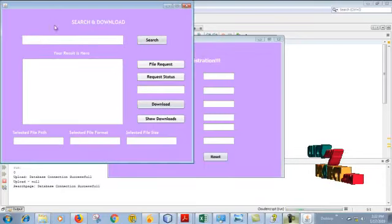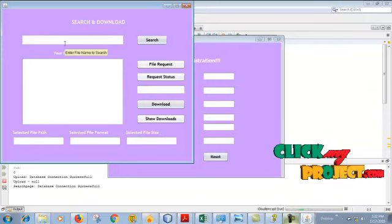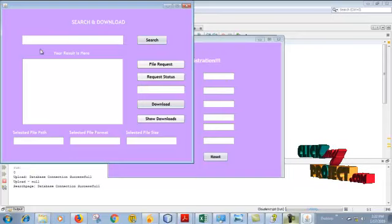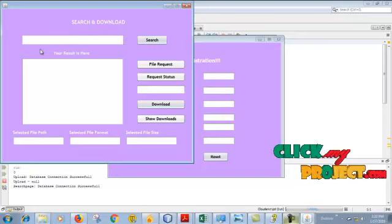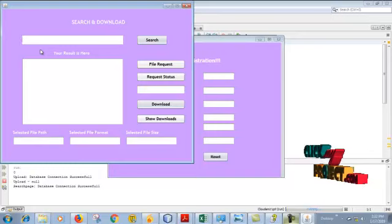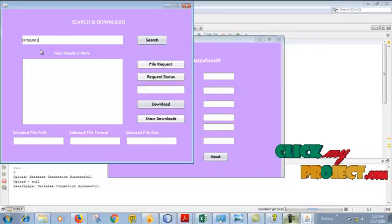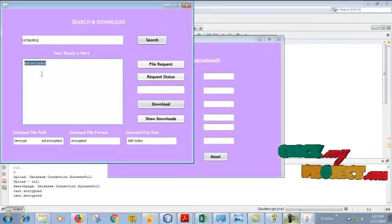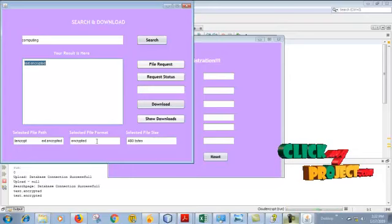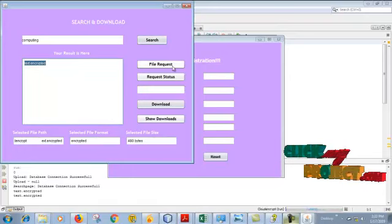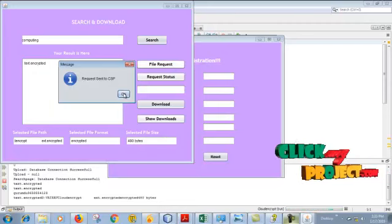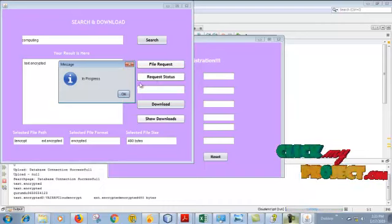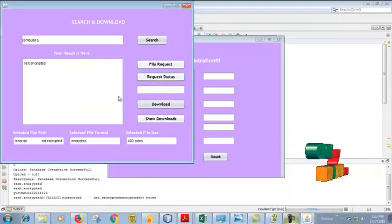This is the page where we enter what phrase we have to search. So we have to enter the search phrase: computing. This is the file where the word computing is present. Click to see the file format and file size. Then give the file request. The file request is sent to the cloud server page.